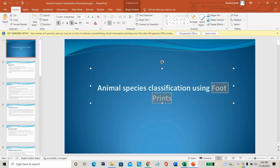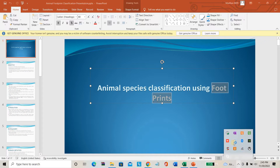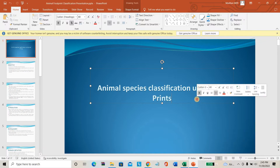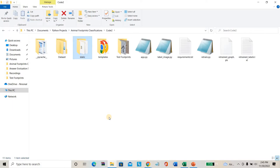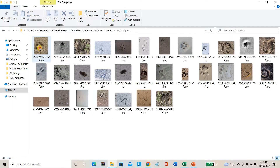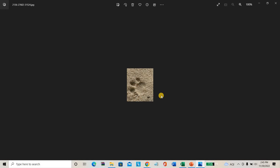The input we are going to take in this project is animal footprints. You all know what footprints means - it's the marks left by an animal. We have to classify which animal the footprint belongs to. You may say we can easily identify dog footprints, cat footprints, squirrel footprints. But let me show you some sample images.